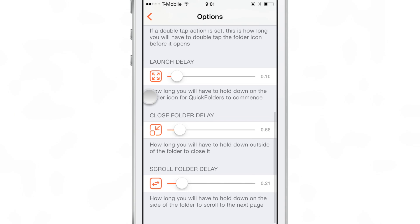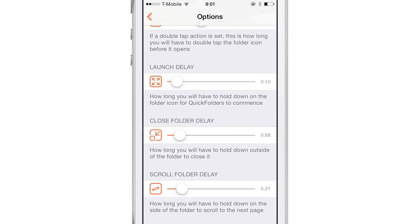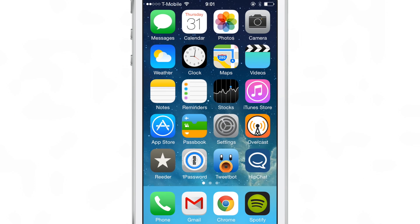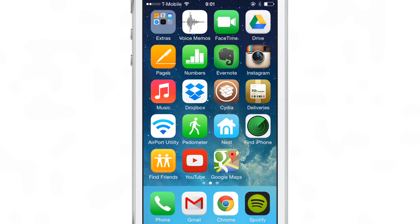Now you see also you have launch delays, close folder delays, scroll folder delays. You can all adjust those on the fly and they will update accordingly. So I have everything set up like I want to. Let me try the double tap gesture.